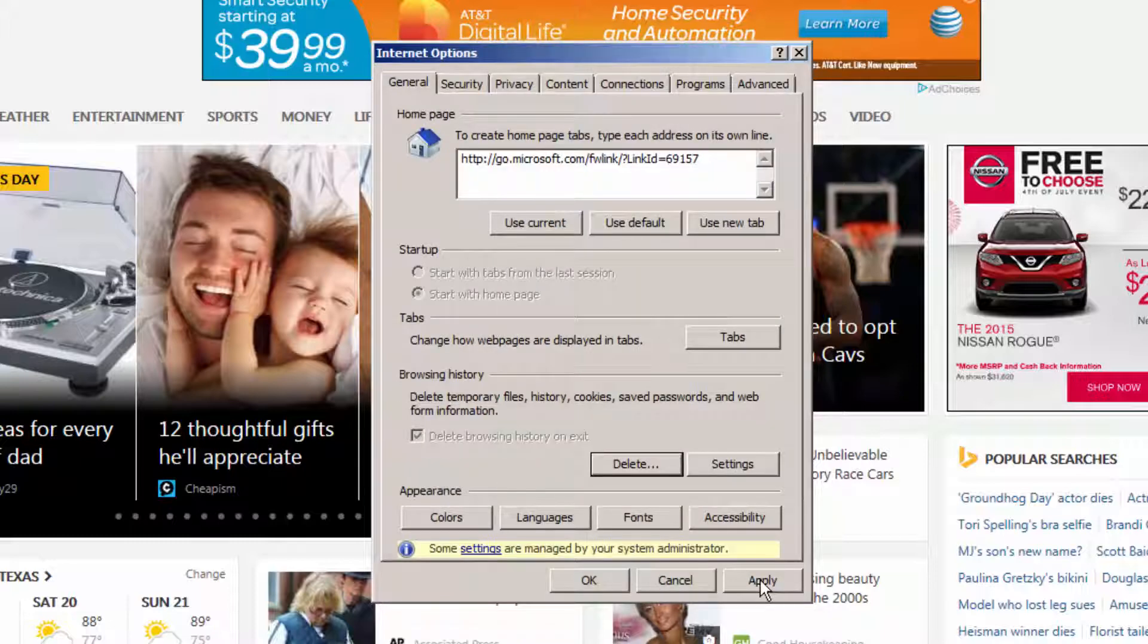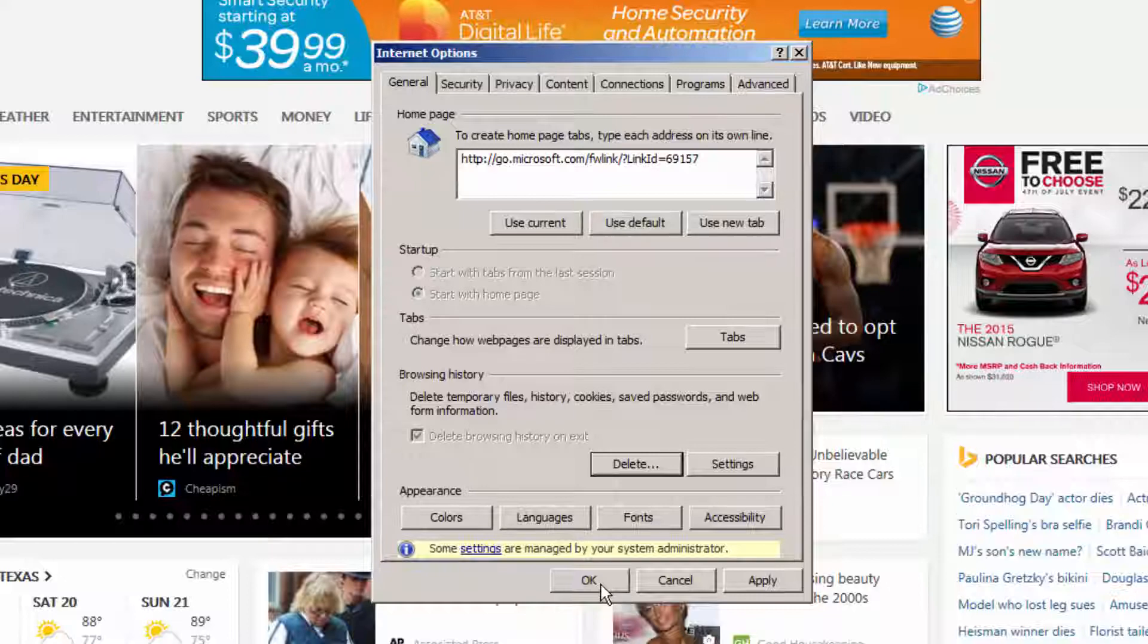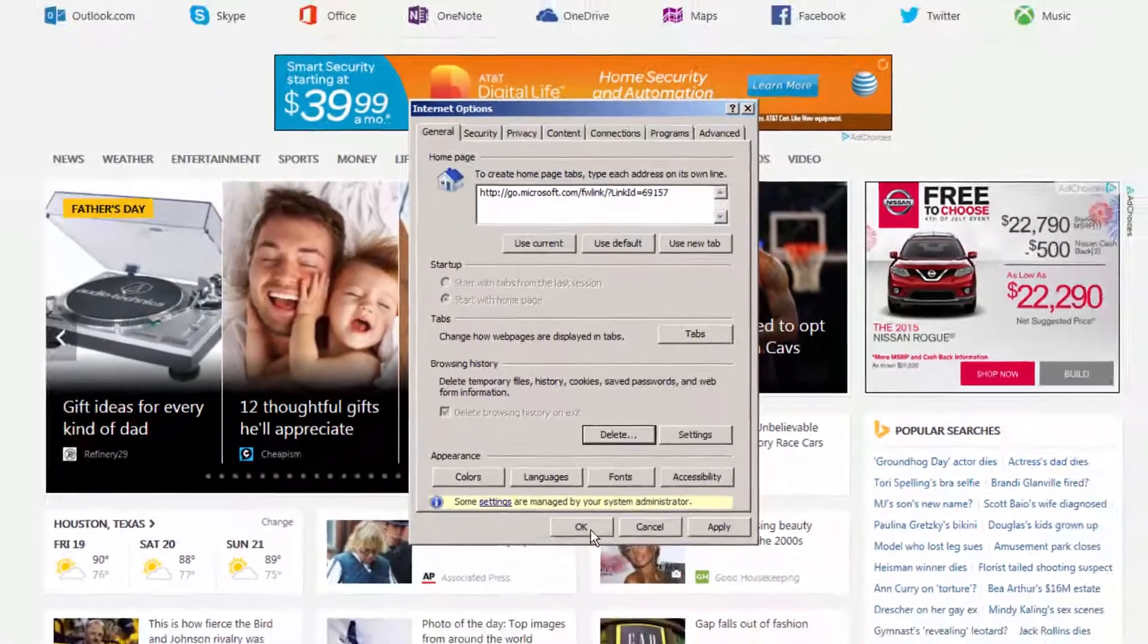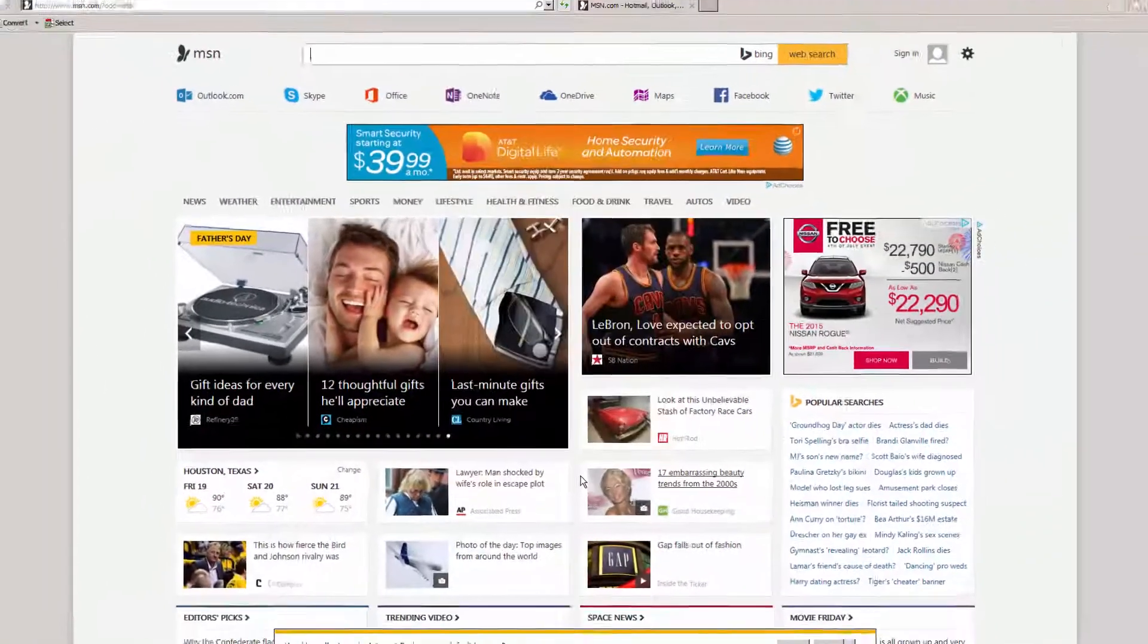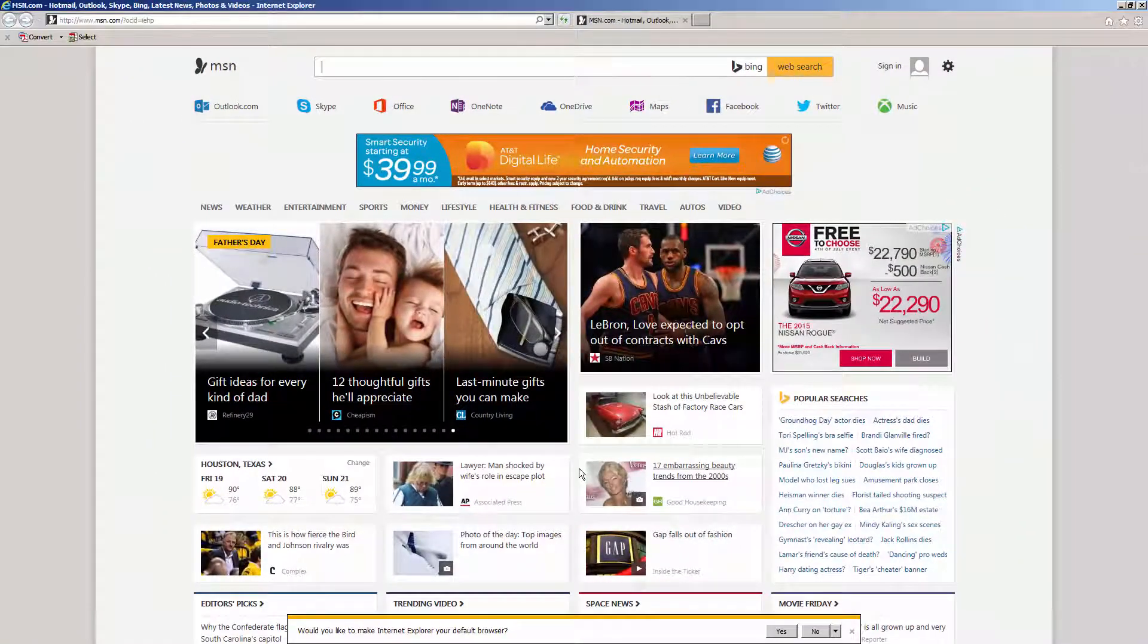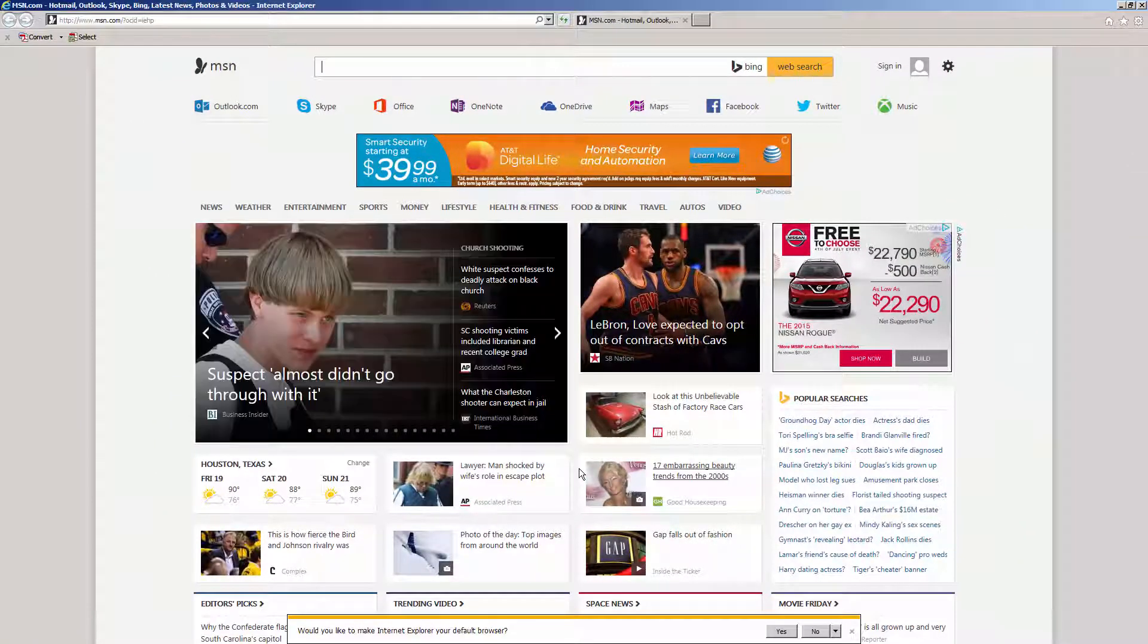To finalize things, click on the OK button. And that's how you clear your browser cache in Internet Explorer.